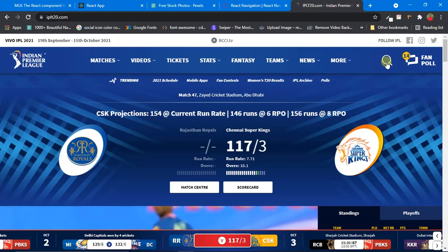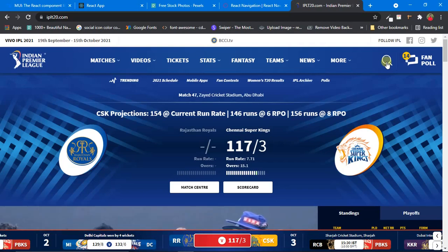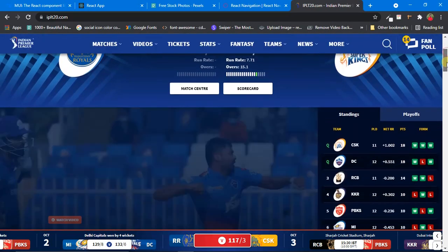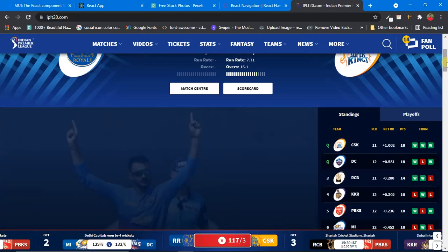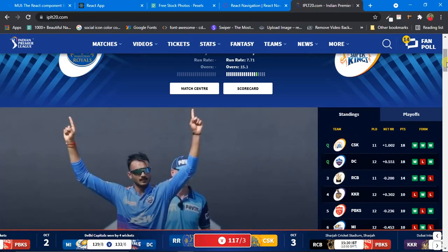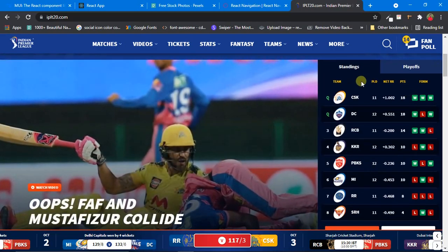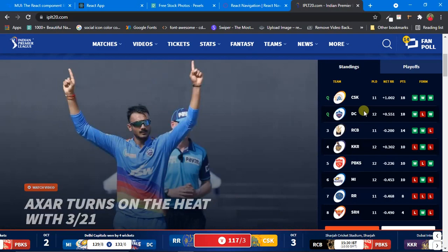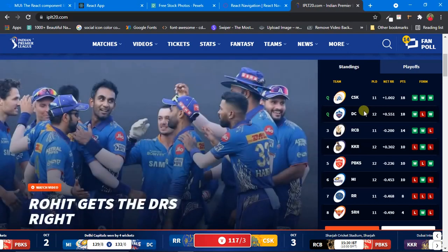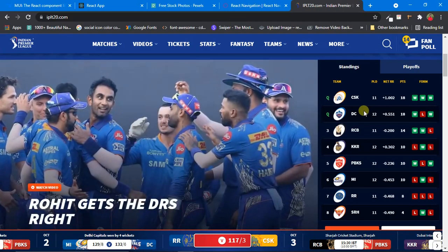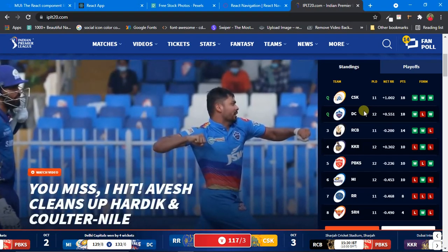Material UI also provides components for making tables. After learning about those components, we'll try to implement different types of tables. And for each component we learn, we'll implement something with it. We'll also see how to make our website fully responsive with the help of Material UI.